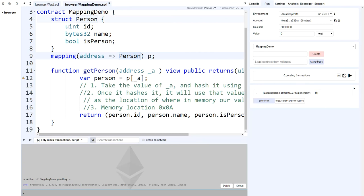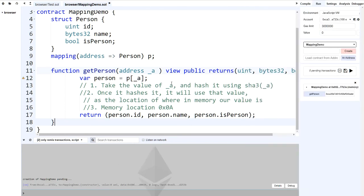Welcome back to the Solidity mappings tutorial — this is Part 2. If you haven't watched Part 1, please do that first or you'll be lost. Last time we talked about how mappings work as a one-way hash function — it's not a data structure that stores data sequentially. When you get a value from a mapping, you feed the key to the Keccak-256 (SHA-3) hash function.